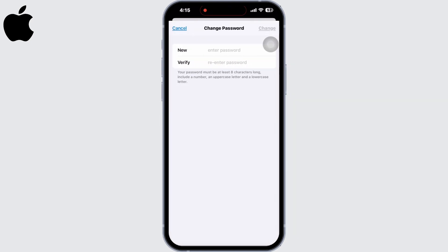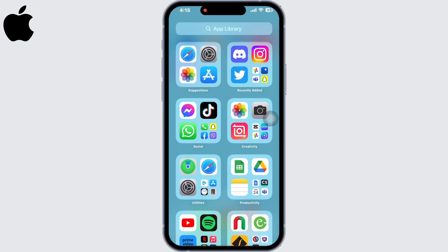Now enter the new password and click on Change. Go to the App Store and check if the problem has been fixed.